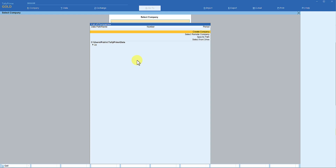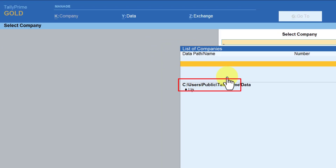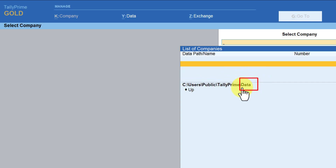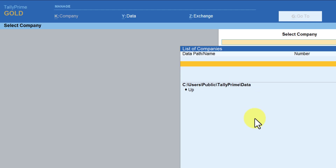The first time while installing Tally, if you don't specify the path or directory where you want the application files to be installed and where you want the data files to be created for storing all companies, Tally by default will install the application under C:\Users\Public\TallyPrime. The data folder is also created under that TallyPrime application subfolder by default, which can result in a lengthy file path that is difficult to remember.